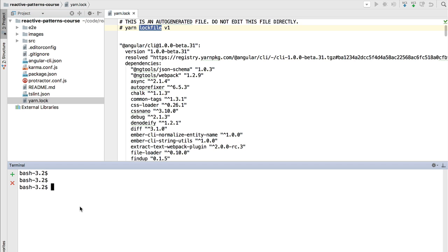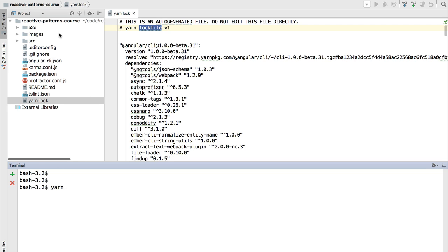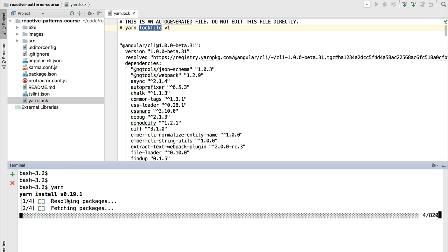I'm running it here on my computer. If you download this repository and you simply type yarn in the same directory where you have your yarn lock file, you will see that the Yarn package manager is now populating your node modules.